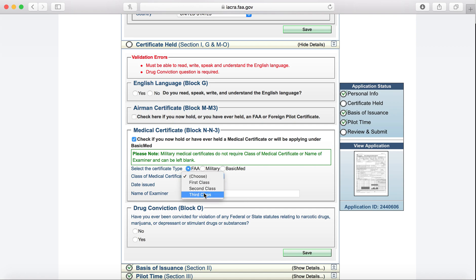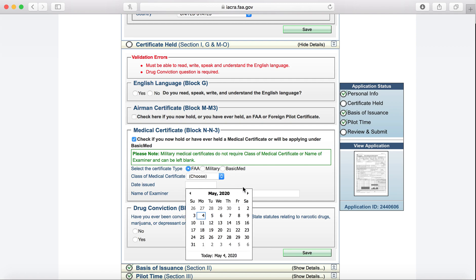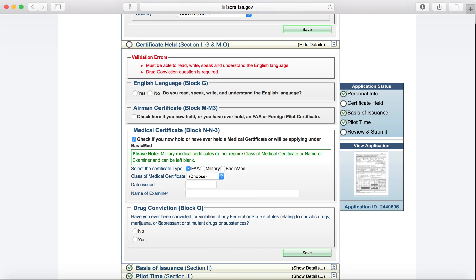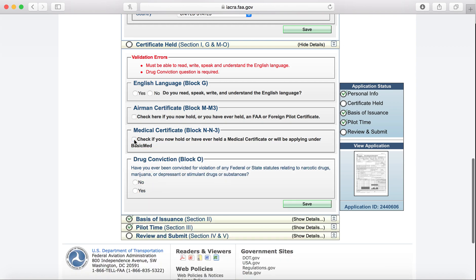It should be FAA. It's either going to be a first or second class medical. Put in the date that it was issued, and then hopefully you're able to put No for the Drug Conviction box here. For the sake of ease, I'm just going to uncheck it.